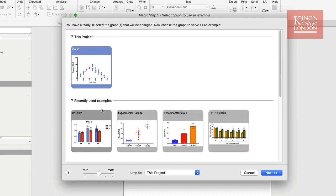But for the purposes of this demonstration, we're going to apply the settings of the graph that's already within our project. Once you've selected this, you click on next.